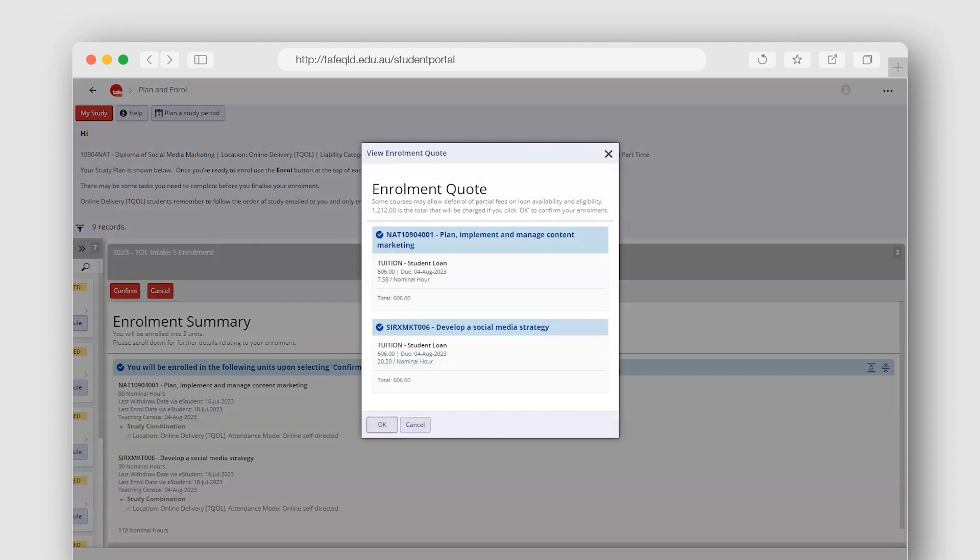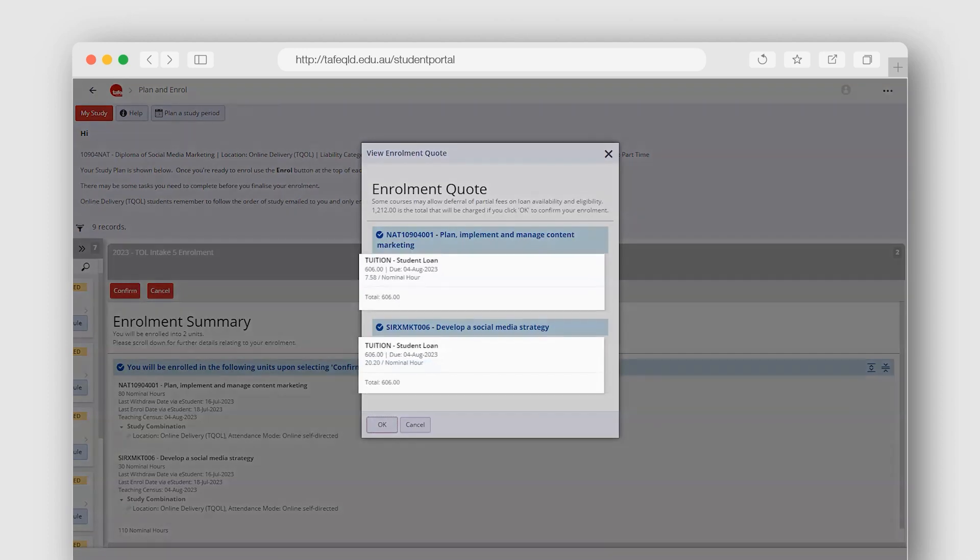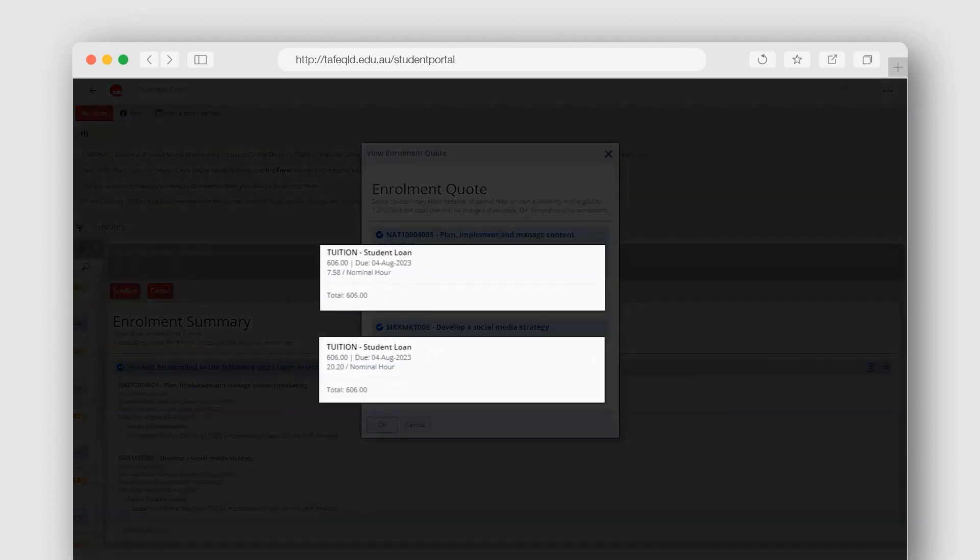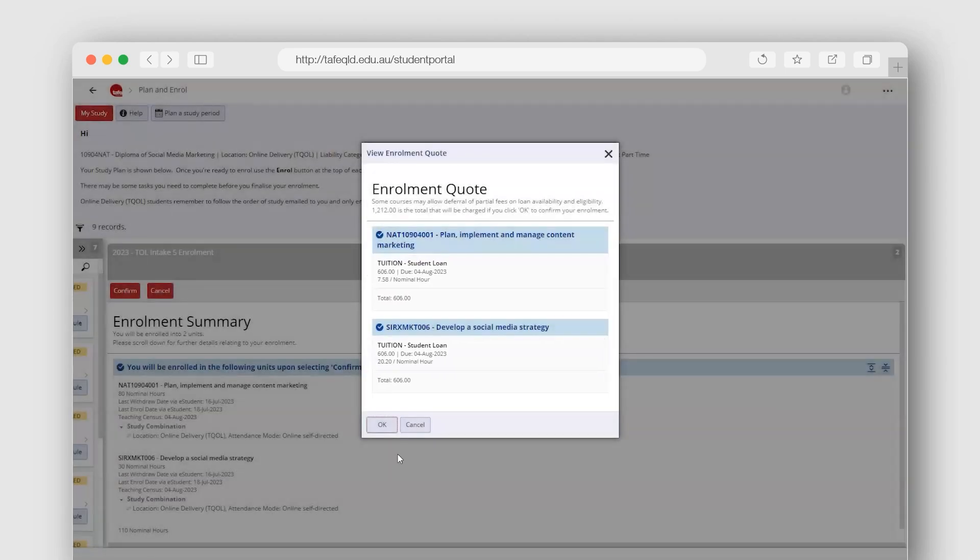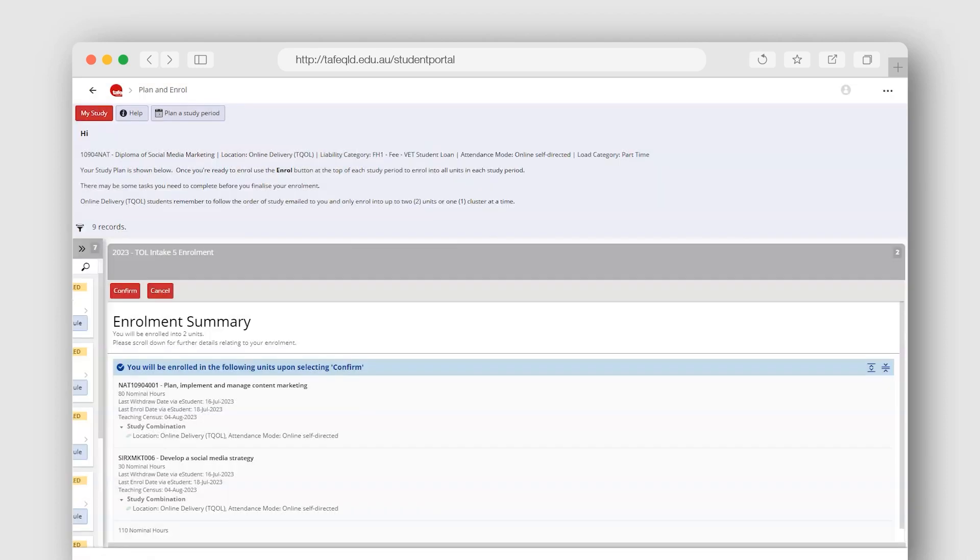An enrollment quote will display. Here, you can confirm the individual unit fees as well as the total fee for your enrollment. Select OK to confirm the fees and complete the enrollment.